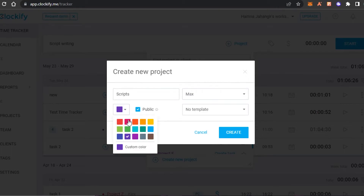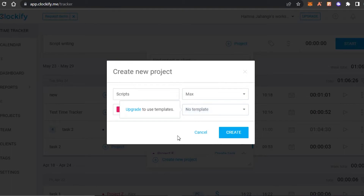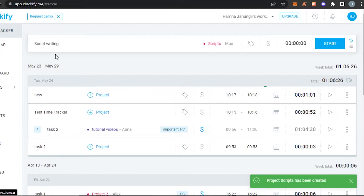We can also select a color to customize our experience on Clockify — you can give different colors to different projects and tasks. I don't want this to be public since it's a personal task, so I'll keep it private. There's also a template option to add to your task. To create a simple task for free, simply click on 'Create.'